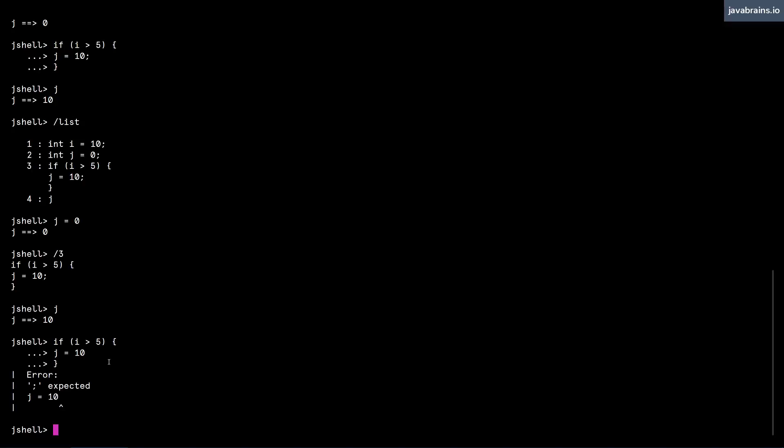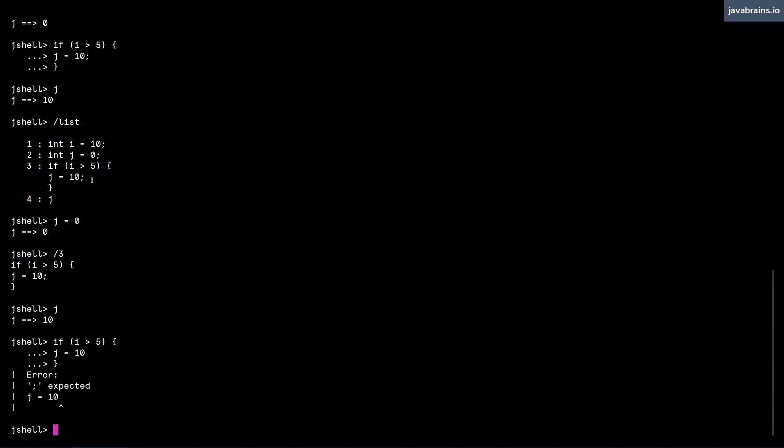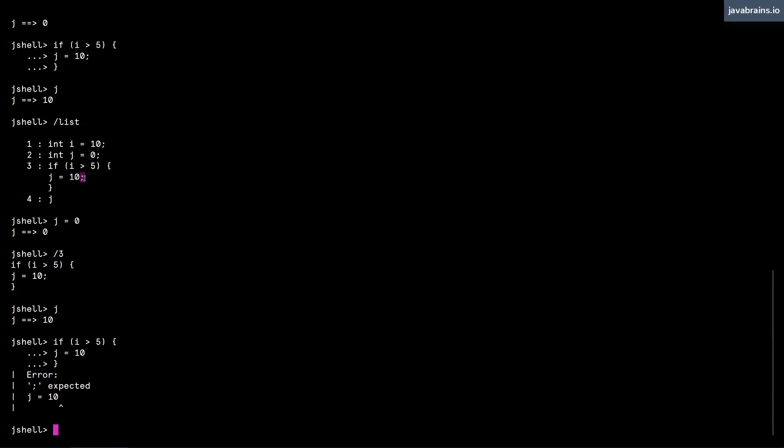So the semicolon is not expected when you're running single line statements, we've already seen you can completely skip that. But when you're inside a code block, you are expected to have the semicolon.